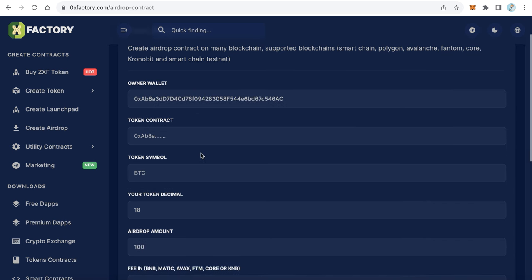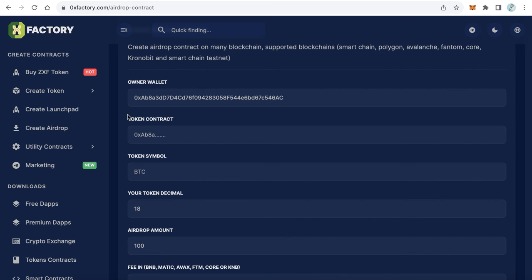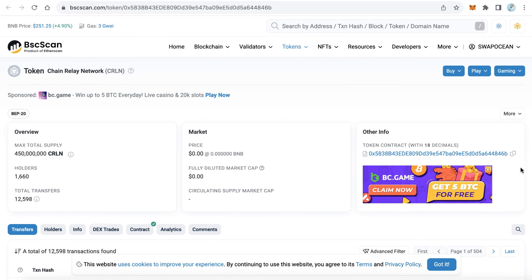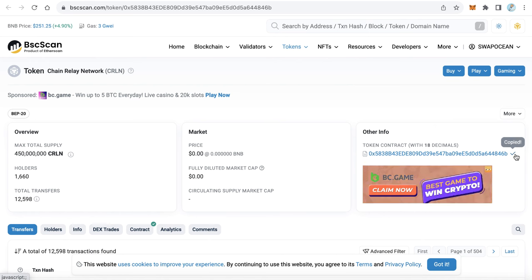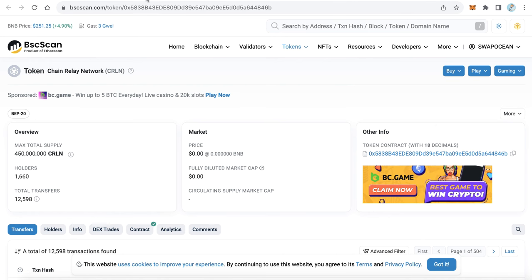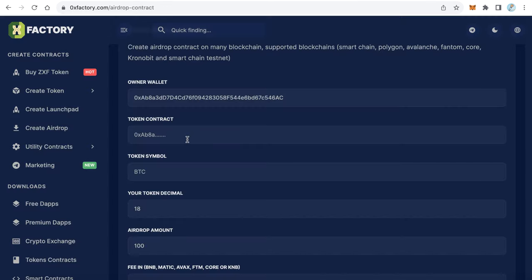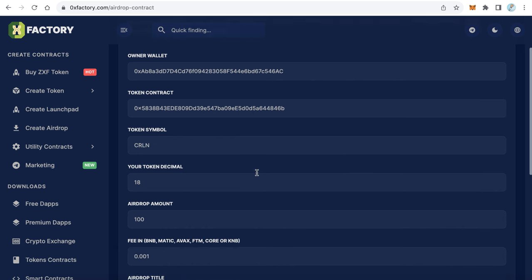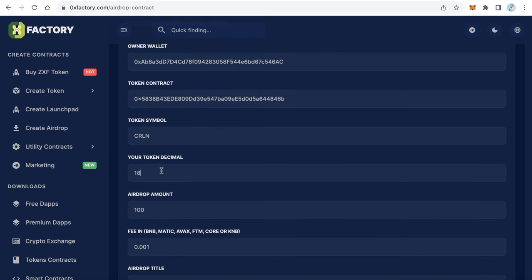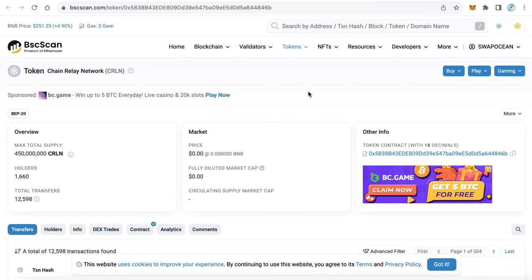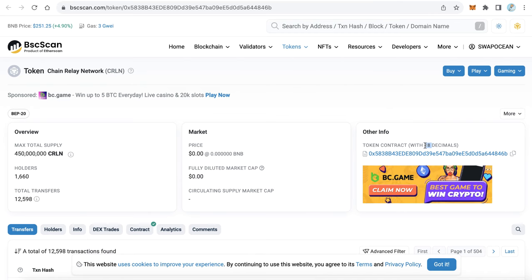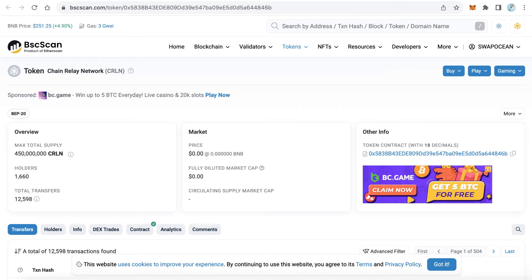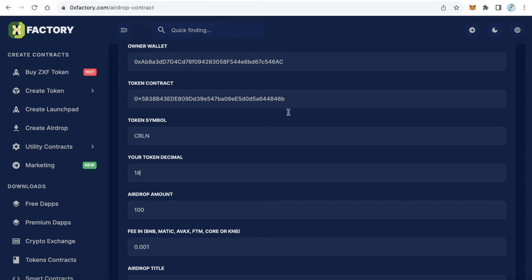The second field is the token contract. Let's go to bscscan and copy my token contract, and back again to 0xfactory and paste it here. The symbol CRLN for example, this is the symbol of my token, and the decimals. If you don't know what the decimals are, you can find it here from bscscan. You can find your token decimals - most decimals is 18, but you have to be very sure about the decimals here.